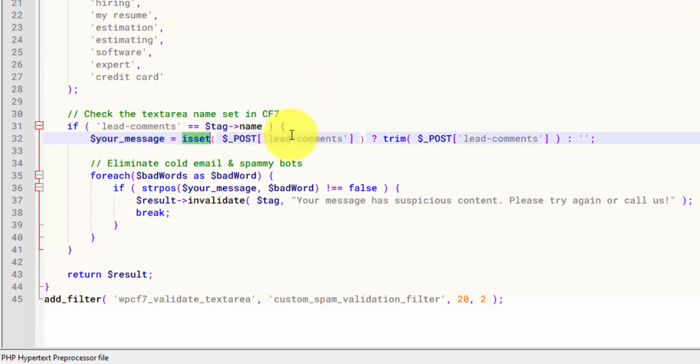So the first thing that we do here is we set our message. So if this lead comments form is set, we're going to trim it, which I think just removes the white space. I'd have to look this up. But this is a PHP function.